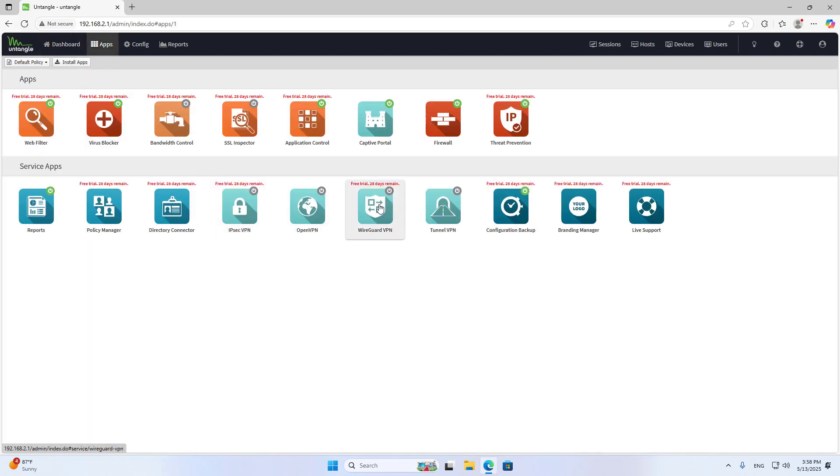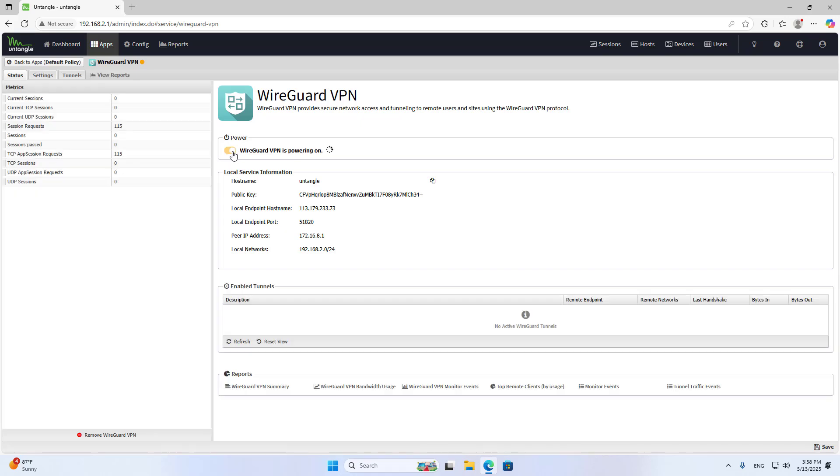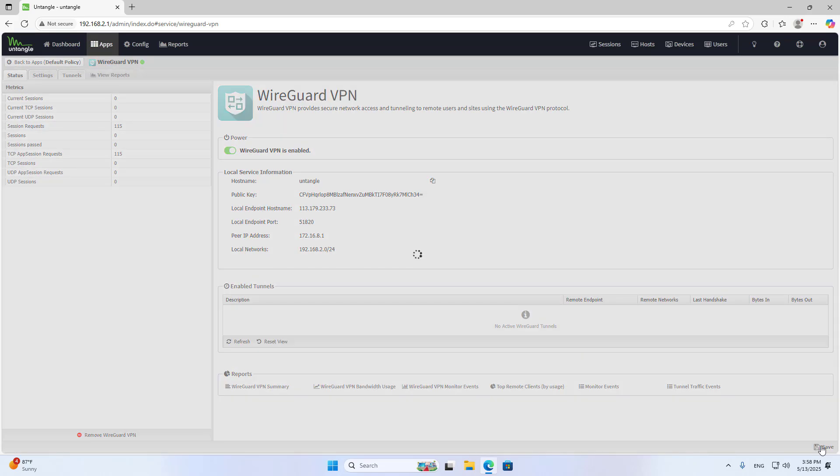Apps, WireGuard. Enable WireGuard. Save.